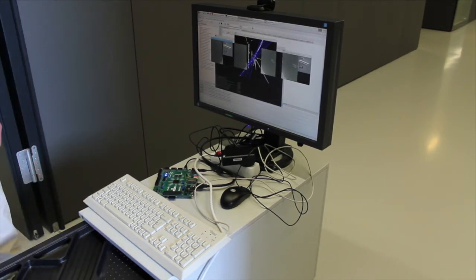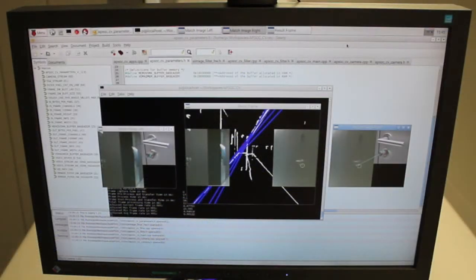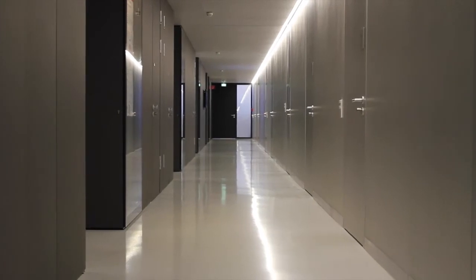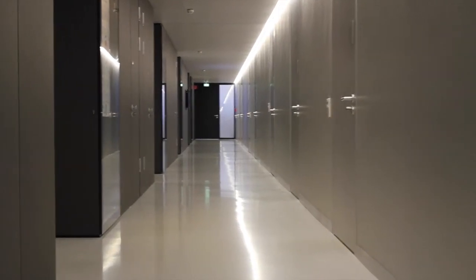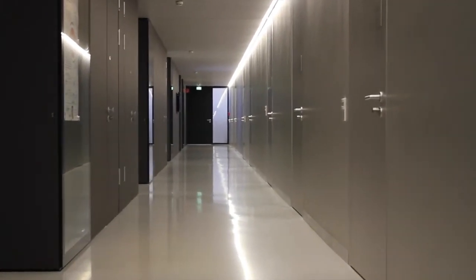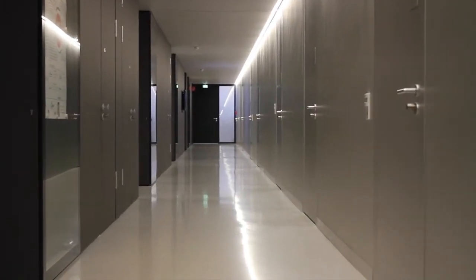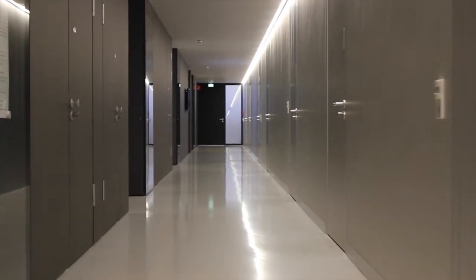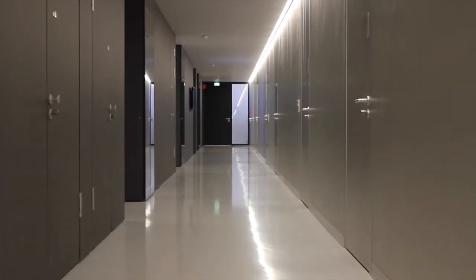The small window shows the region of interest with a reference image of a door handle. The floor of our university was used as a test object, trying to detect the door handles on the left or the right hand side.